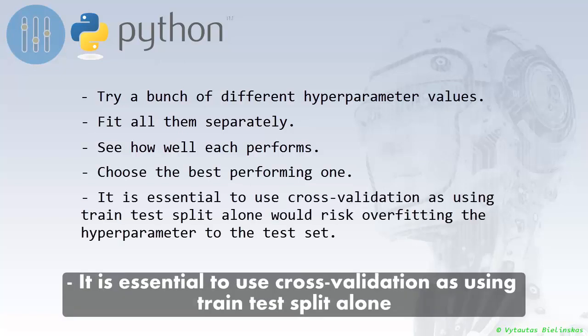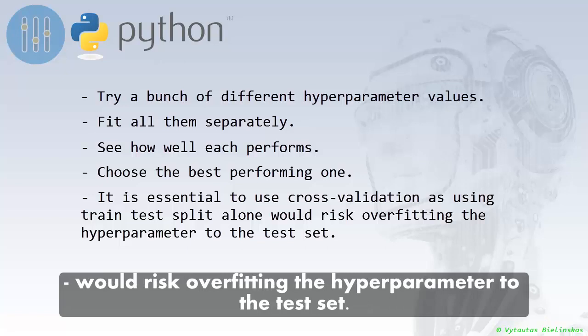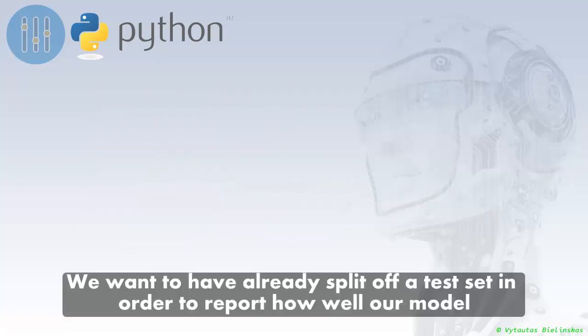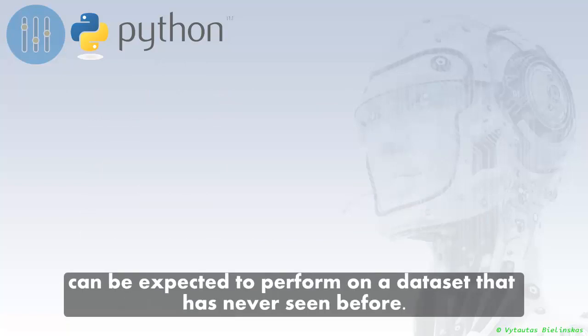It is essential to use cross-validation, as using train-test split alone would risk overfitting the hyperparameters to the test set. We want to have a separate split of a test set in order to report how well our model can be expected to perform on a dataset that it has never seen before.